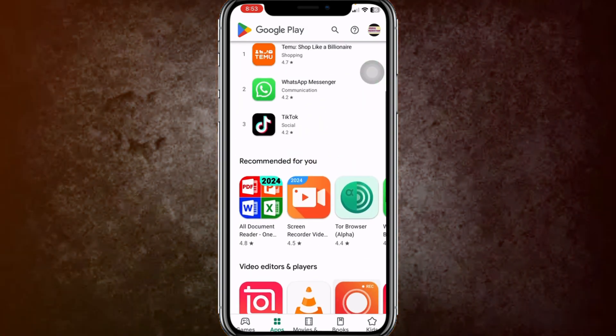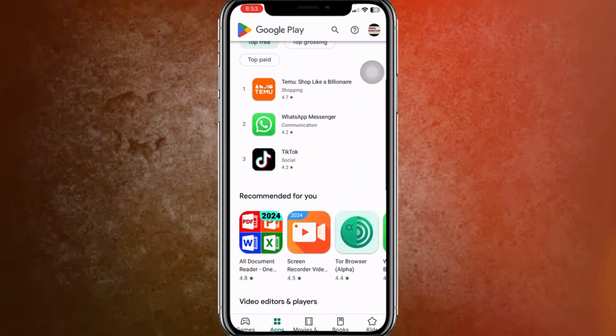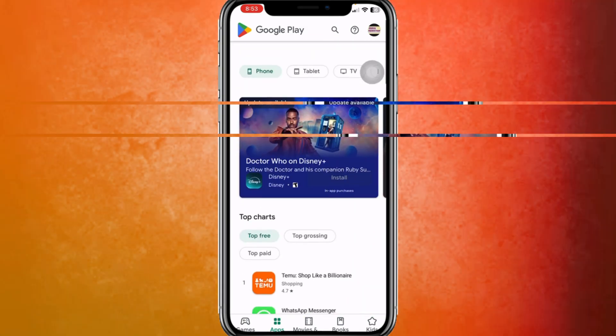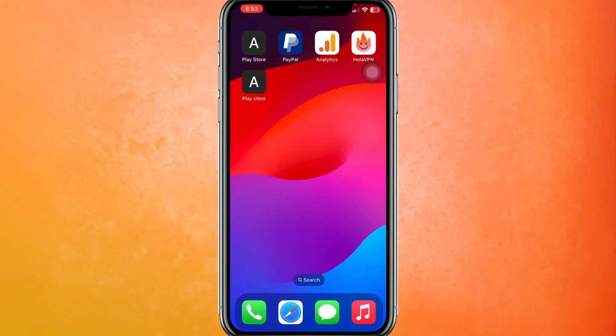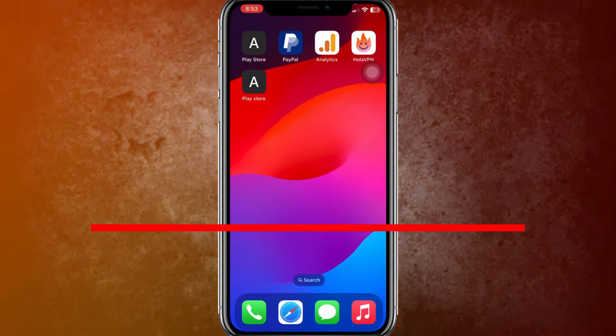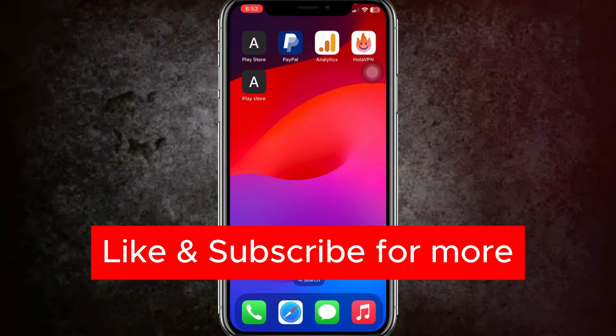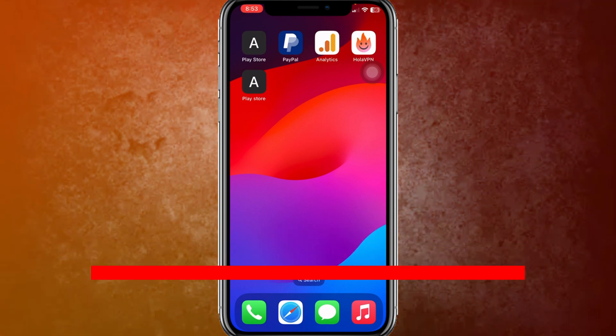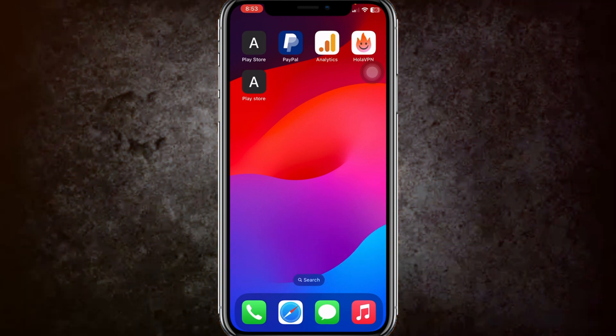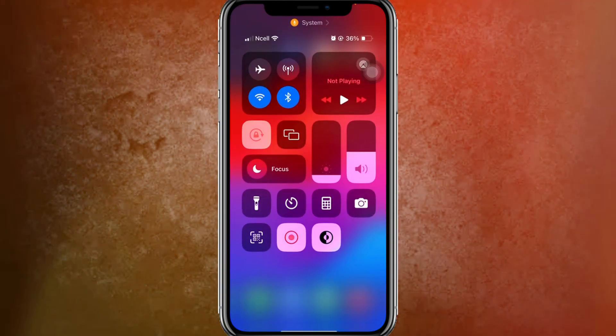So guys, here you can see it loaded successfully. This is how you install and download the Play Store on your iPhone. Make sure to like the video, and if you're new to my channel, make sure to subscribe. I'll see you in the next video.